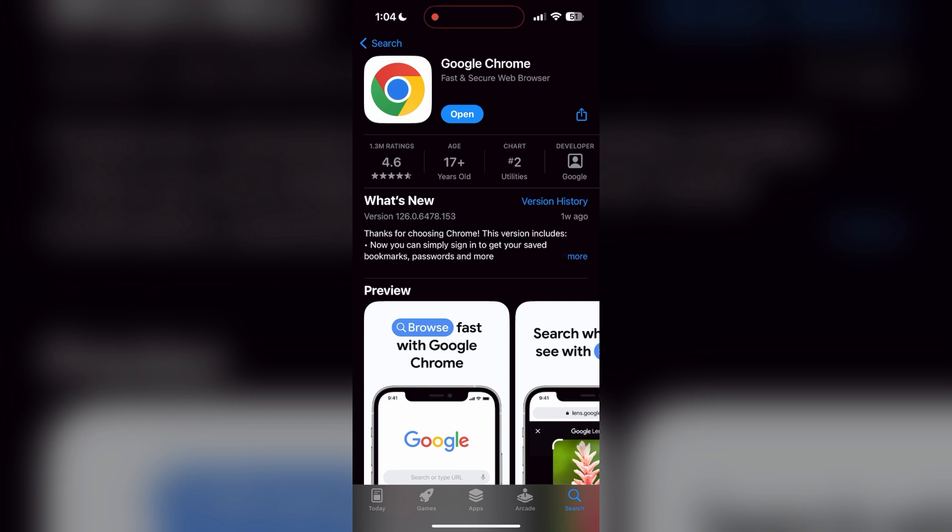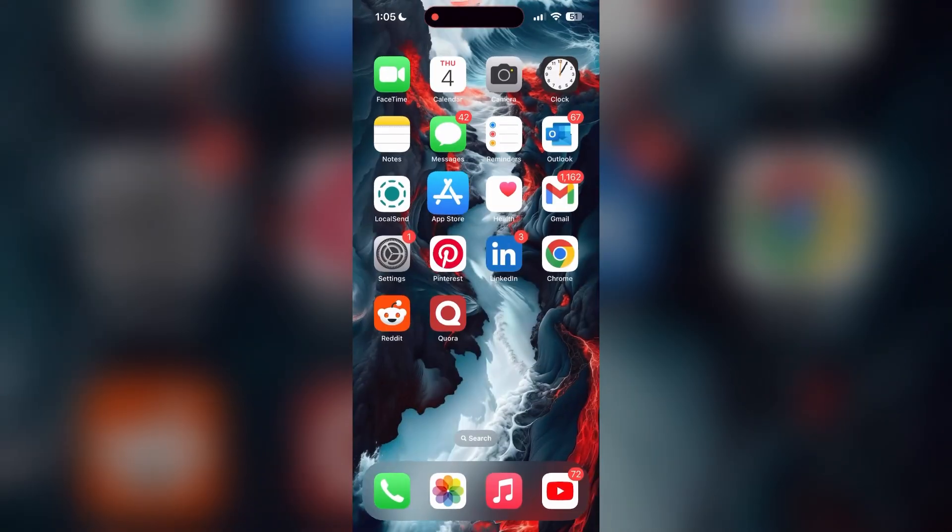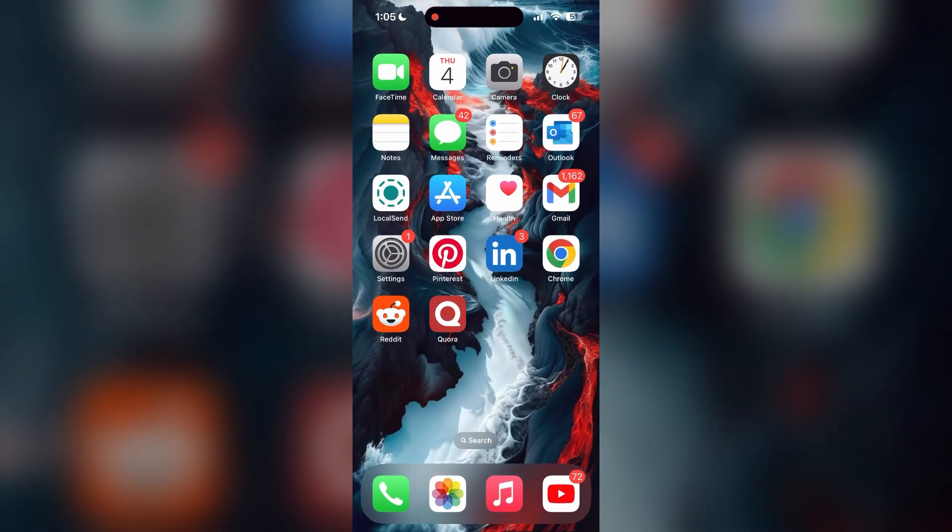If the issue still persists, try accessing the login page using a different web browser or device.